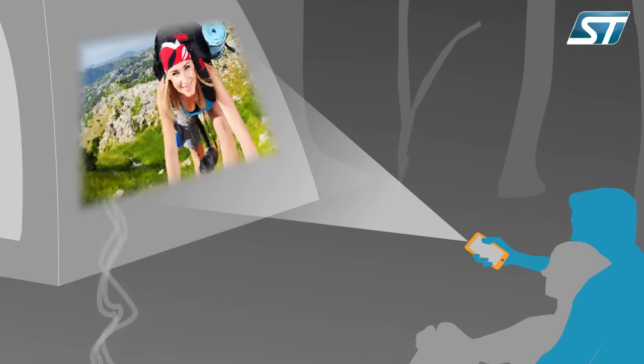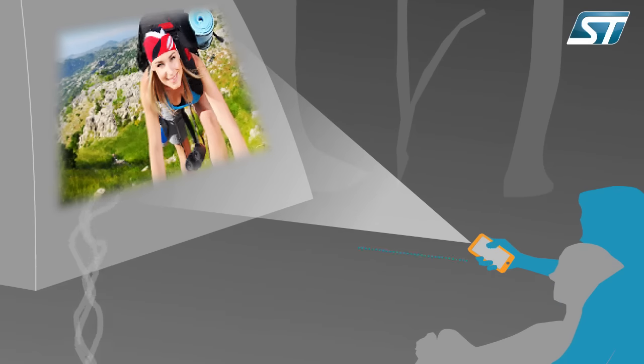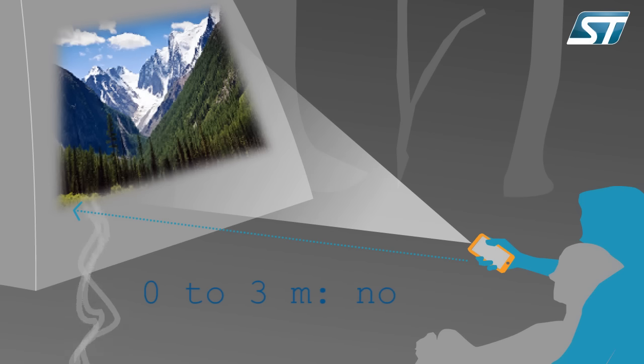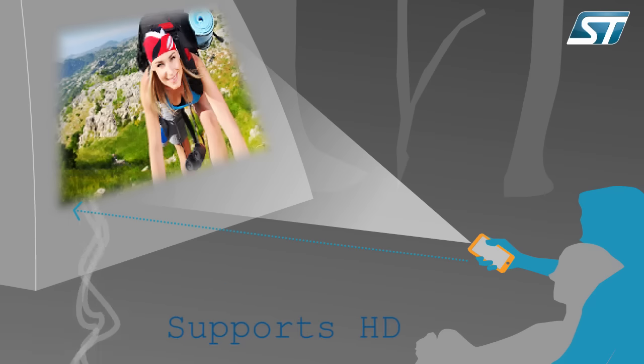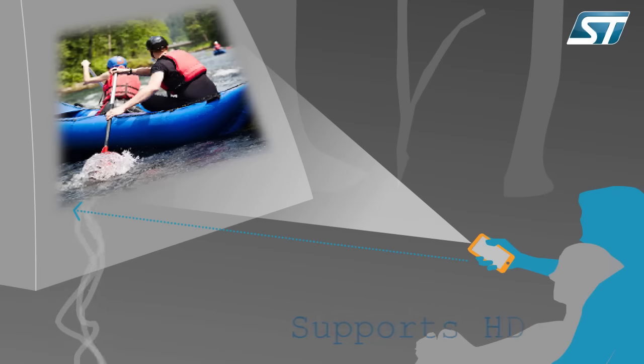The laser projection image requires no focus at distances up to 3 meters and supports HD images and video.